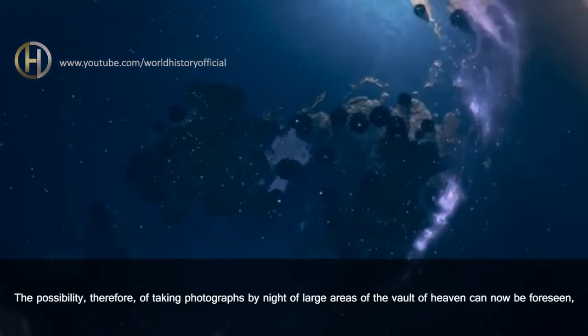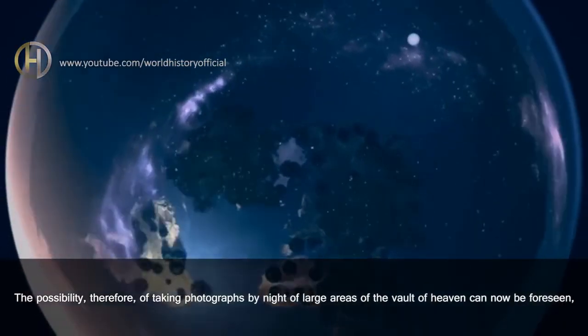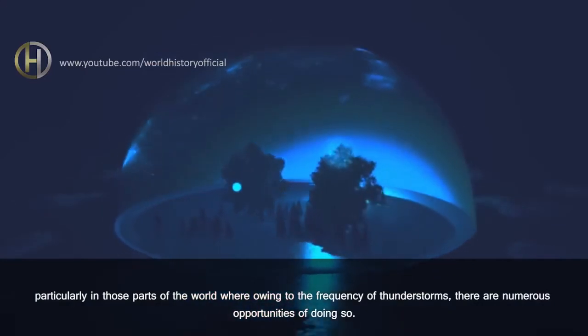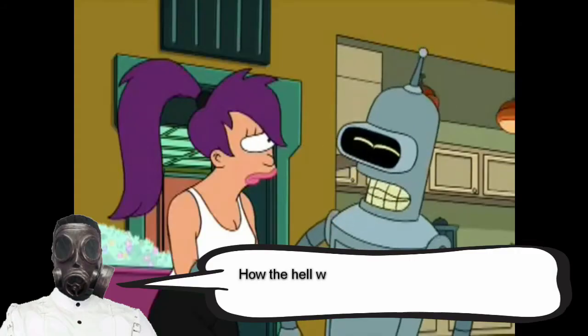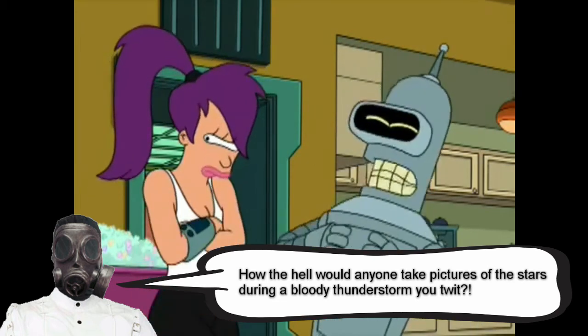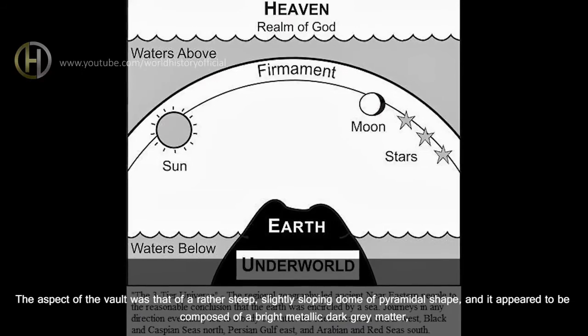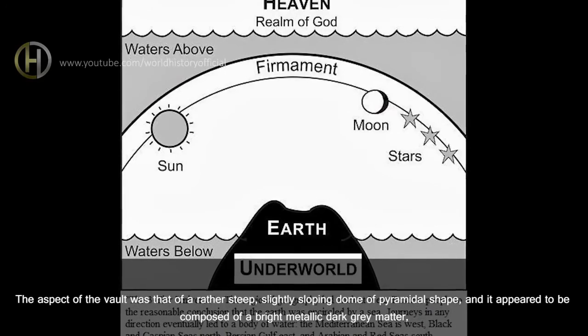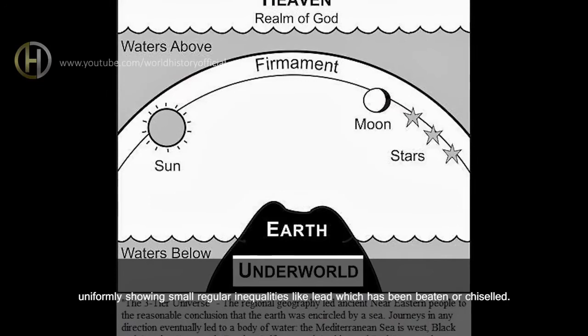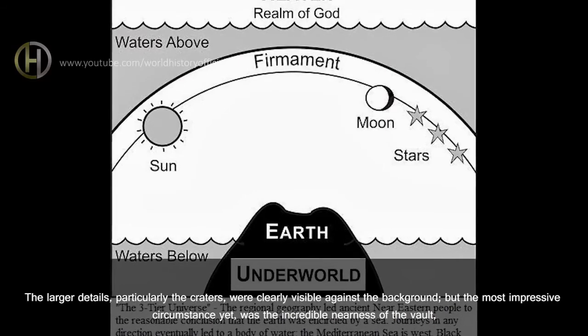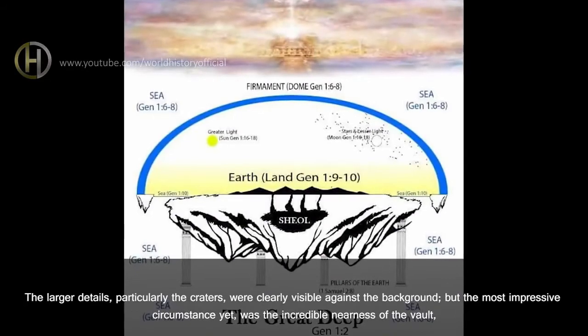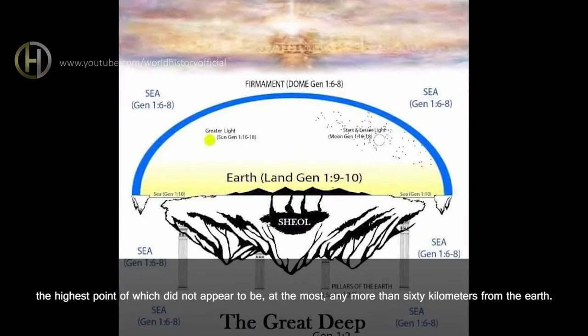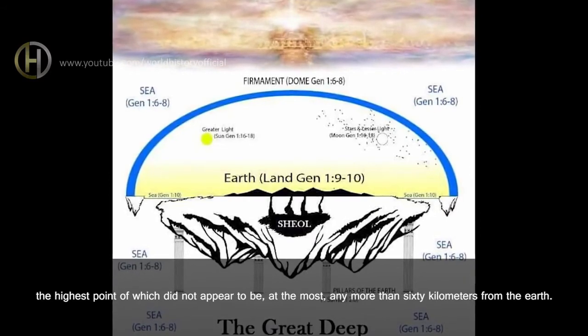The possibility, therefore, of taking photographs by night of large areas of the Vault of Heaven can now be foreseen, particularly in those parts of the world where, owing to the frequency of thunderstorms, there are numerous opportunities of doing so. The aspect of the Vault was that of a rather steep, slightly sloping dome of pyramidal shape, and it appeared to be composed of a bright metallic dark grey matter, uniformly showing small regular inequalities like lead which has been beaten or chiseled. The larger details, particularly the craters, were clearly visible against the background, but the most impressive circumstance yet was the incredible nearness of the Vault, the highest point of which did not appear to be, at the most, any more than 60 kilometers from the Earth.